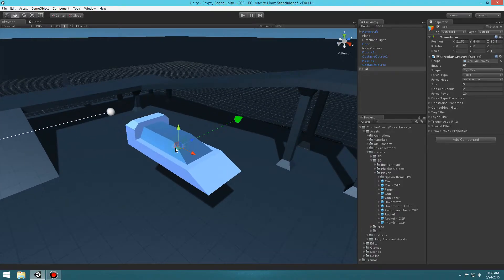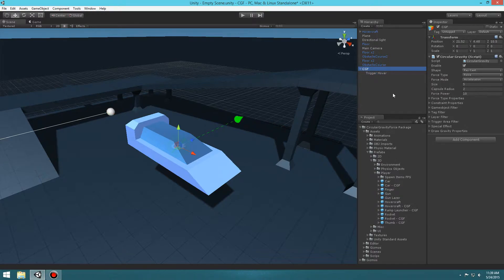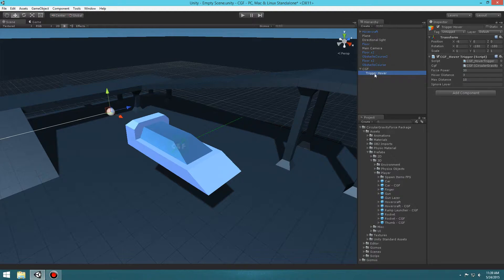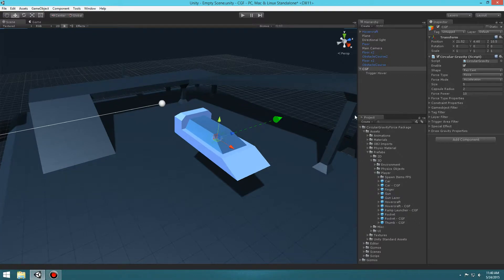You'll notice there are two different objects — one is the CGF object we just created, and parented to that is the Trigger Hover object. What this Trigger Hover object does is it basically overrides the CGF force power to what it needs to be for the distance from the car to the ground. It's more of a measuring tool that overrides the circular gravity force's power based on the hover distance.